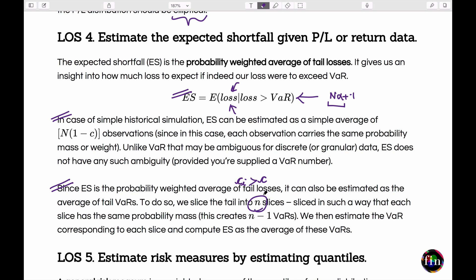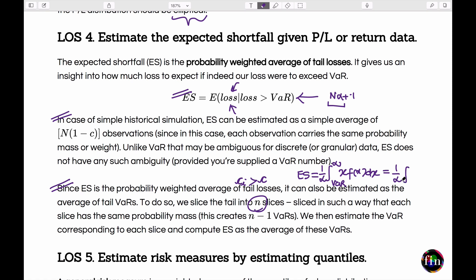For continuously distributed losses, two integral formulas exist for ES. The first is a conditional expectation: (1/alpha) times the integral from VAR to infinity of x·f(x)dx. The second formula integrates over probability: (1/alpha) times the integral from c to 1 of Q(p)dp, where Q(p) is the quantile function. Both integrals compute the same result by integrating over the right tail of the loss distribution.